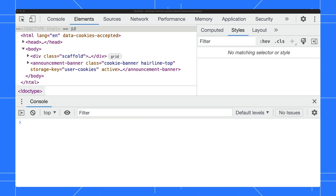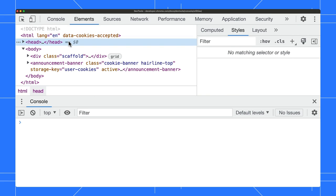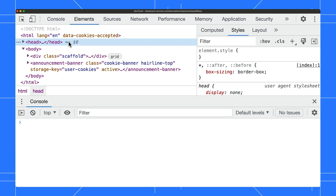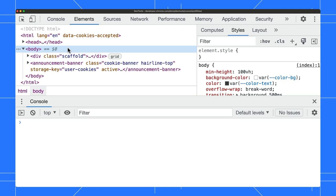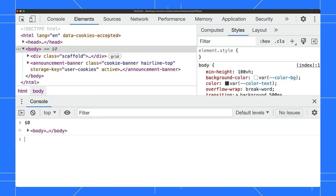Moreover, you can refer to the last 5 DOM elements you selected in the elements panel. Let's click on the head element first, then on the body element. To refer to the most recent element, type $0. The console shows the body element, which is the most recent one.